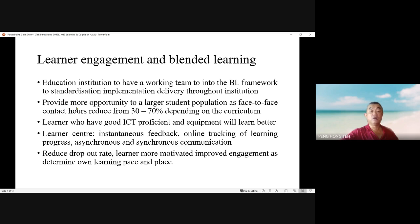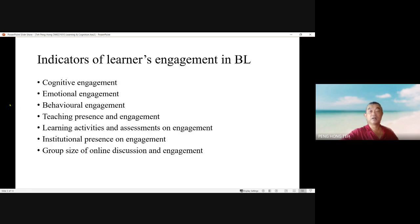The indicators of learner engagement in blended learning are: cognitive engagement, emotional engagement, behavioral engagement, teaching presence and engagement, learning activities and assessment, organizational engagement, institutional presence on engagement, and group size of online discussion and engagement.